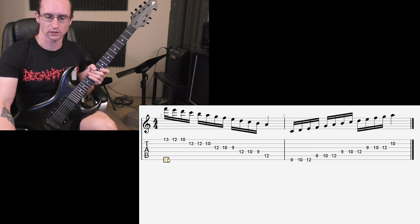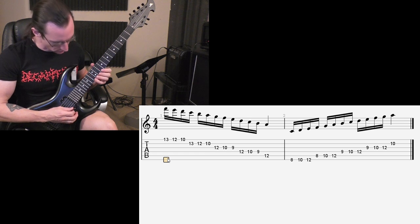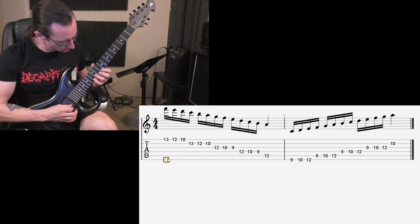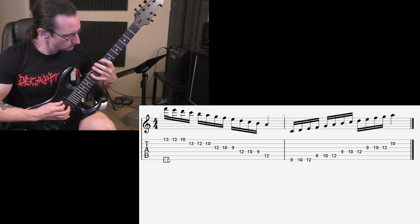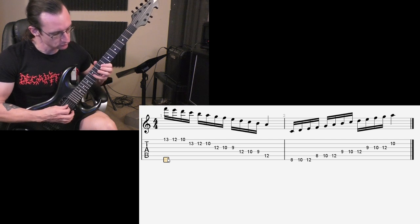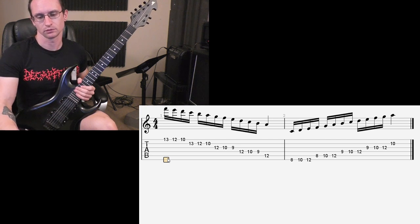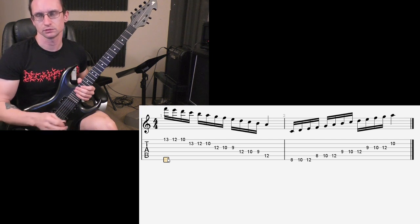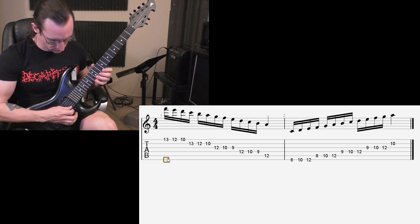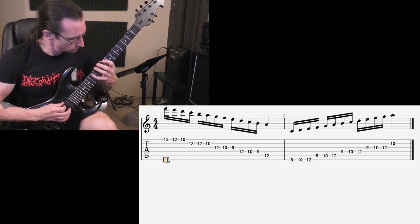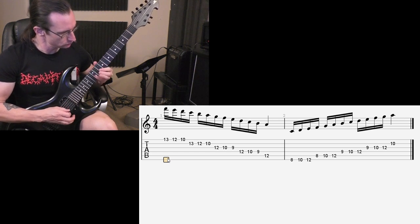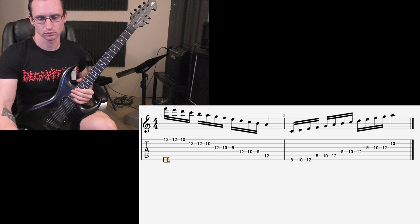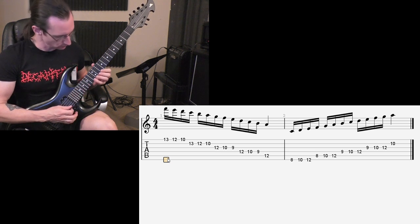80. 1, 2, 3, 4. 100. 1, 2, 3, 4. 120. 1, 2, 3, 4.